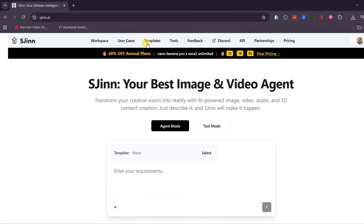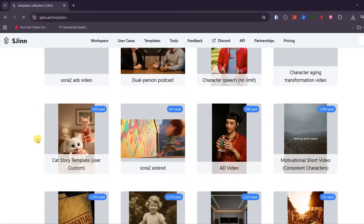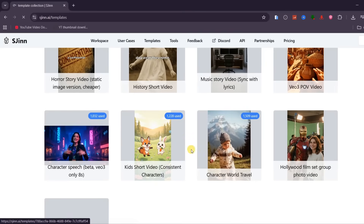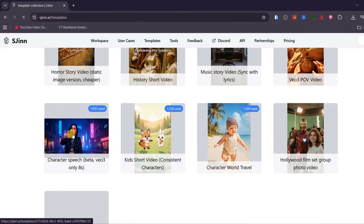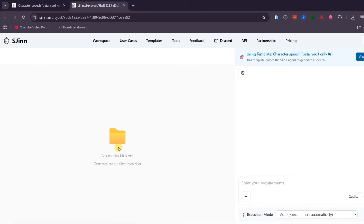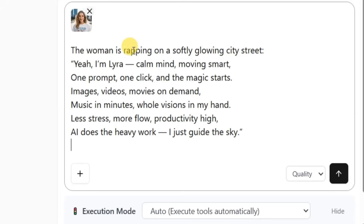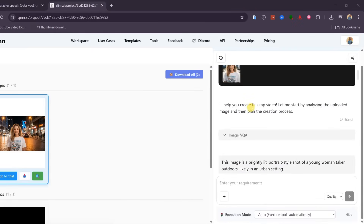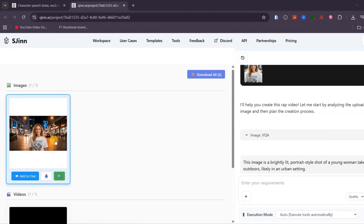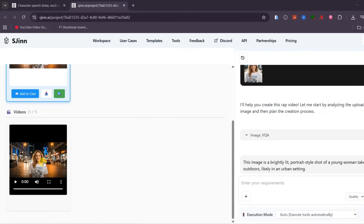Now let's move on to Templates. SGIN comes with a wide selection of ready-made templates that you can use as they are or remix to create your own content. This is perfect if you want to start creating immediately without building everything from scratch. For this example, I will choose the character speech template and click Use this template. All you need to do next is upload your reference character and add a few details — in this case, instructing SGIN to place my character on a street and have them rap using the provided lyrics. You can try it yourself by uploading your own image and watching yourself rap on screen.